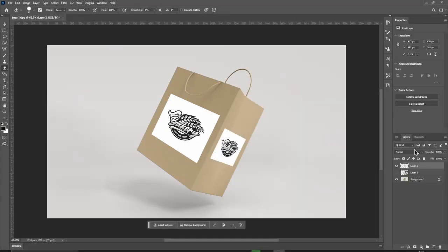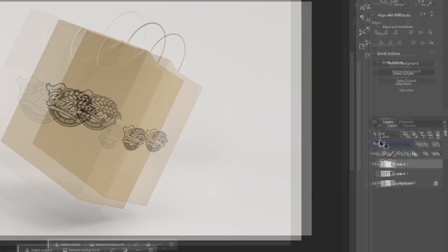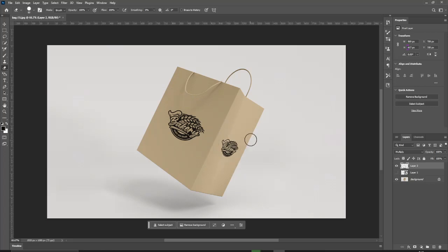Change its blending mode to Multiply. To erase some lines, use the Eraser tool. And that's it. That's how you use the vanishing point in Photoshop.